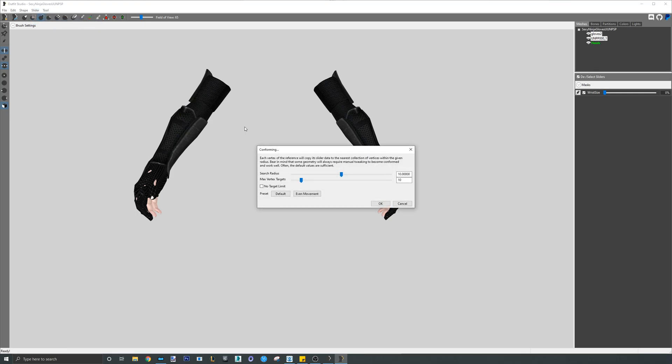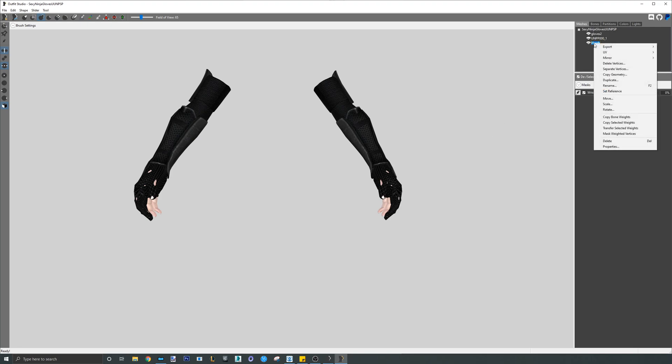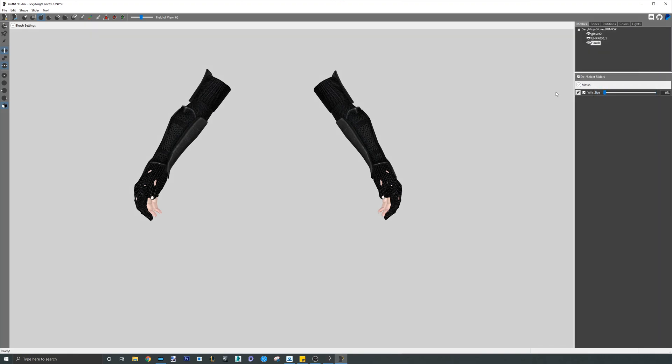Once weights and sliders are copied over, we will need to borrow weighting from the main CBBE LE body since the entire gloves were not weighted as you will soon see. Everyone must pay attention here carefully. When it comes to getting weighting from two references, you must follow these steps in the exact order so that you retain the weighting and sliders of the hands as they will get replaced by the body if not done correctly. The first step here is to right click on the green hands mesh and select a set reference. This will unset the reference to the hands and the hands will be treated as a normal mesh. This step is necessary so that the hands won't get replaced by the body when we load it.